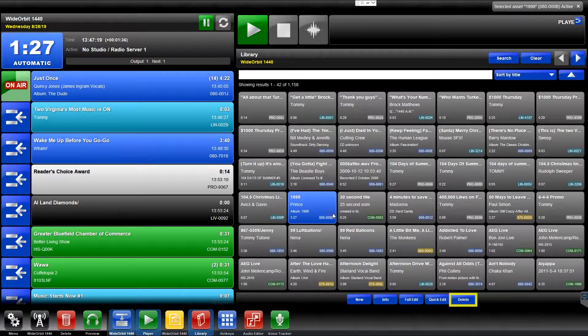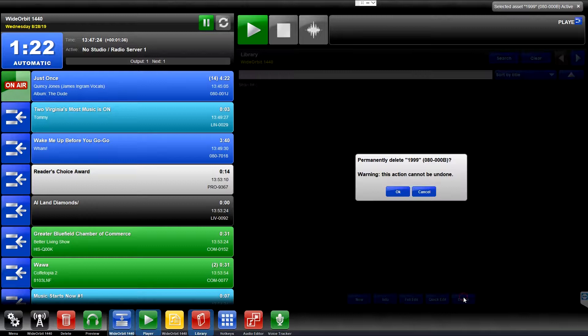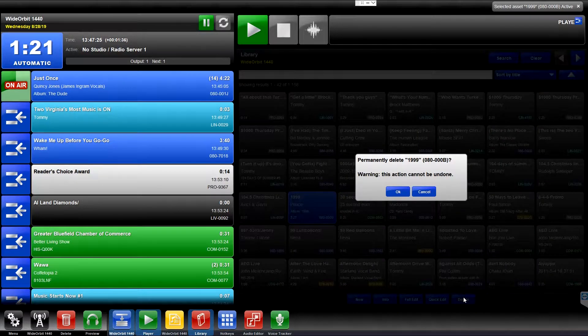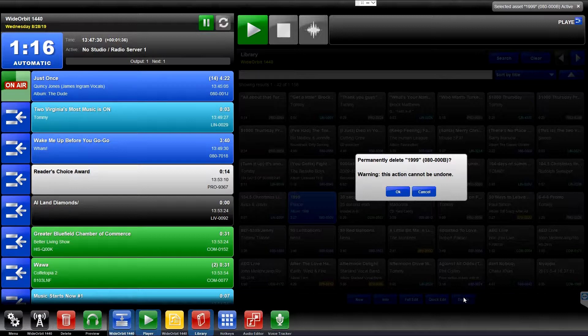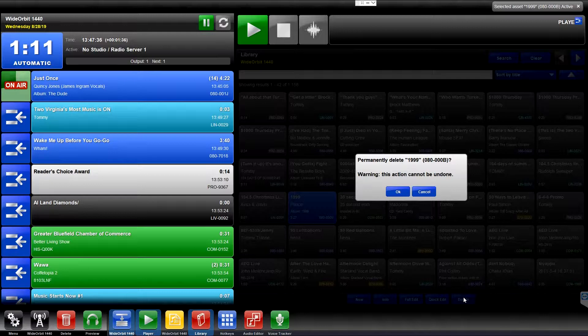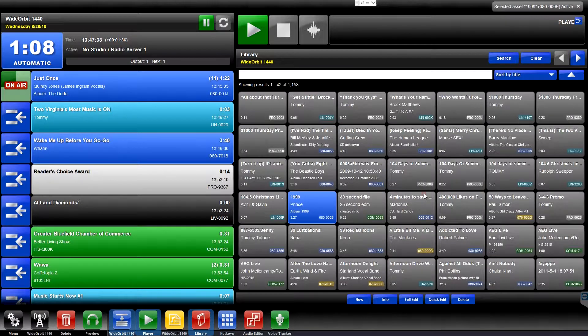The Delete button allows a permissioned user to permanently delete media assets from the Library. The Delete button will prompt you to make sure you want to permanently delete the selected media asset. It won't ask you if you're really sure. Once you click OK, the selected media asset is permanently and instantaneously removed from the system.